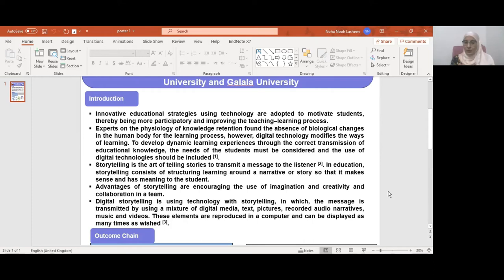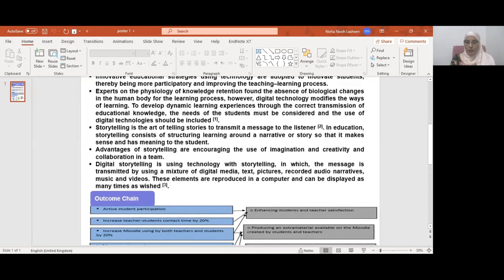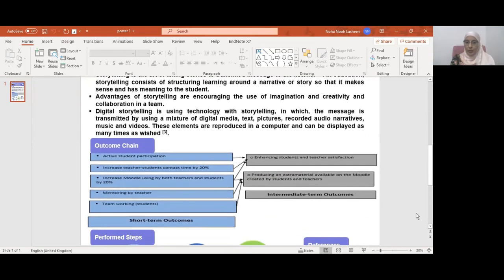These elements are reproduced in a computer and can be displayed as many times as wished. As regard outcome change, short-term outcomes include active student participation, increased teacher-student contact time by 20%, increased Moodle or LMS usage by both teachers and students by 20%, mentoring by teacher, and team working.